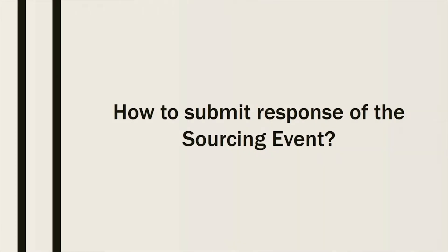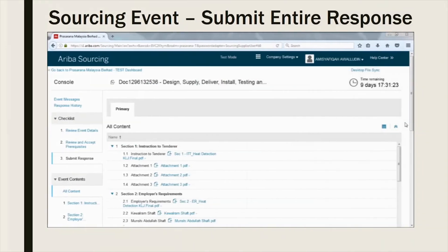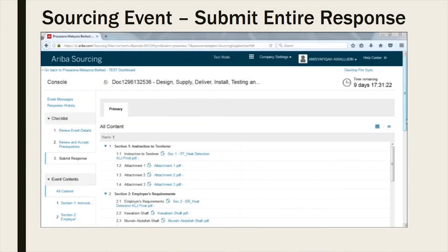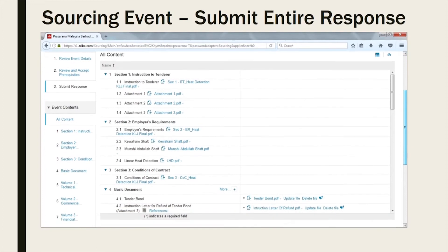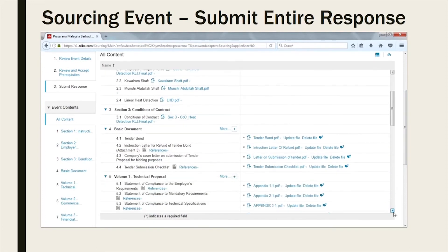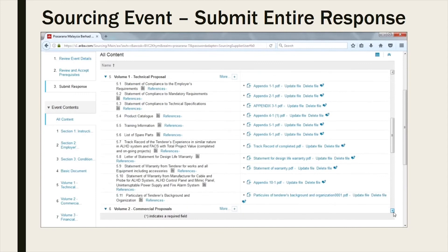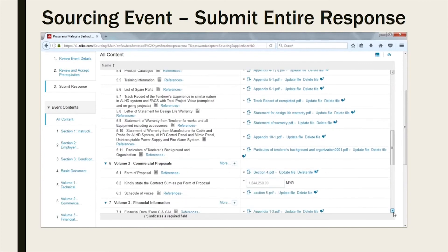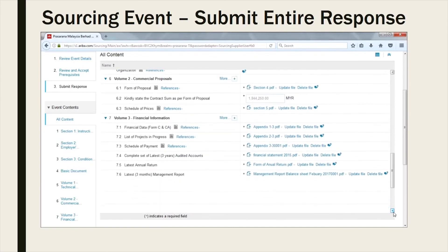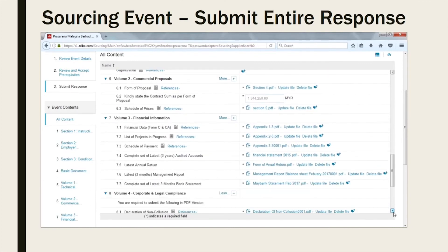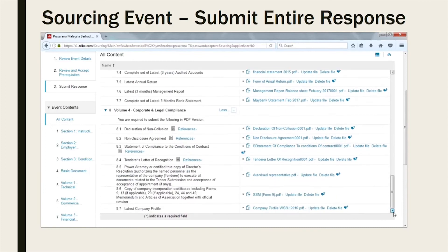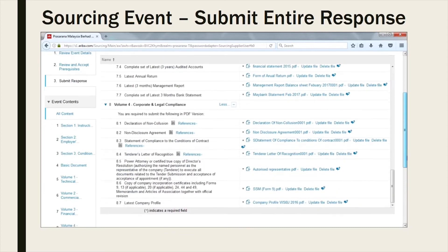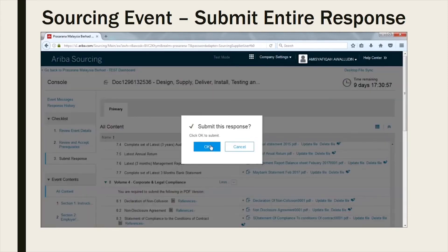How to submit response of the sourcing event? Once you are satisfied and have completed uploading your response, please click on Submit entire response and kindly click on OK to proceed with your submission.